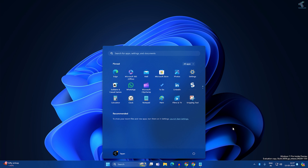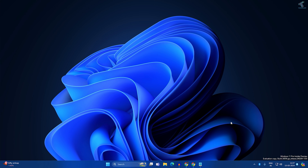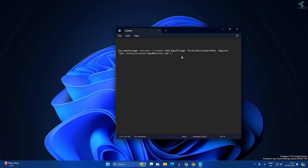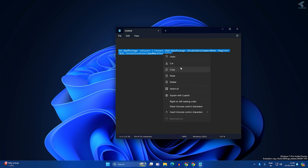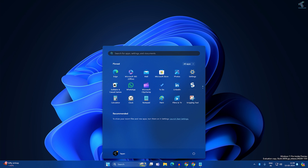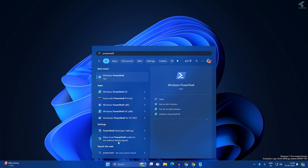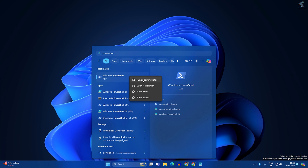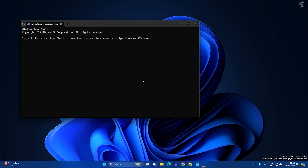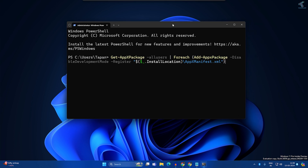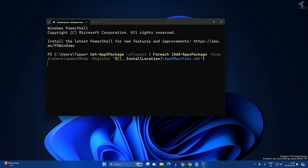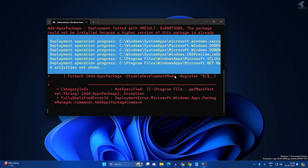If the problem is still not solved, try resetting your Microsoft Store. I'll give you a command that I copied from the Microsoft community. Copy this command, then open PowerShell — go to your Start window, type PowerShell, right-click on Windows PowerShell and click Run as Administrator. Paste the command and press Enter. It will take some time to reset your Microsoft Store and it will fix your problem.